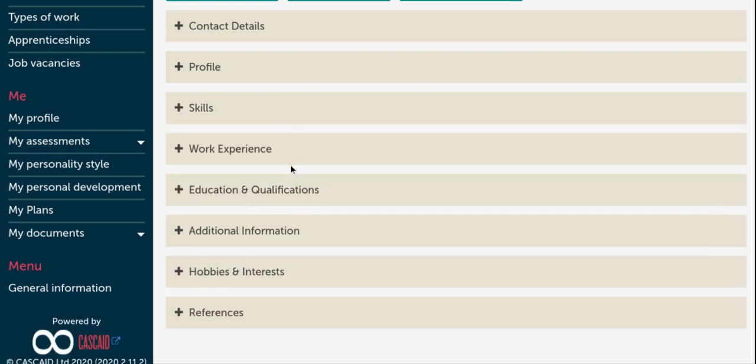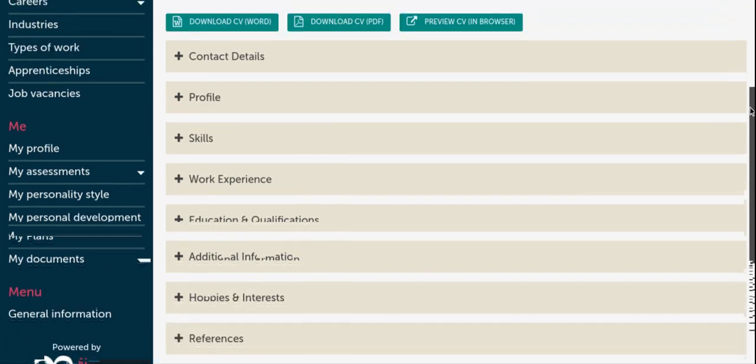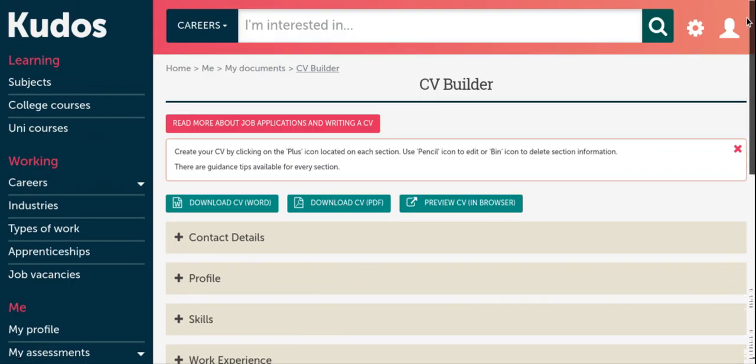Work your way through each of the tabs and remember to click save once you have completed the section. Like I've previously mentioned, you can either use this as a working document throughout your college journey or you can download to your computer in Word or as a PDF document dependent on your preference.